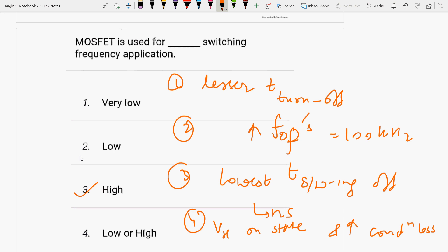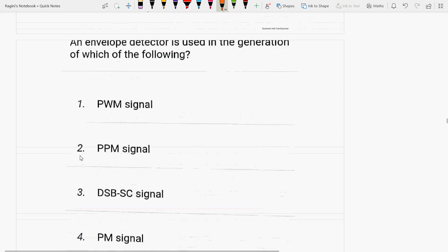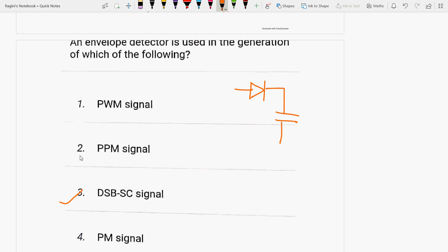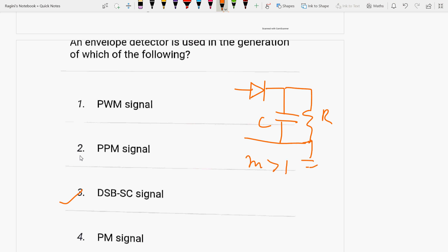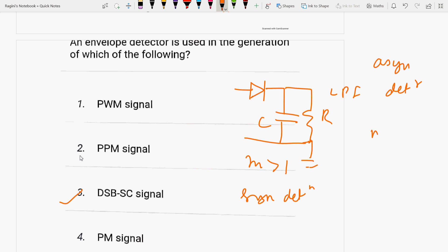Next: an envelope detector is used in AM detection. The AM detector employs an envelope detector, which is a low-pass filter. It is an asynchronous detector, used where the modulation index is less than or equal to 1. When the modulation index is greater than 1, synchronous detection is used. Therefore, DSB-SC signal uses synchronous detection.